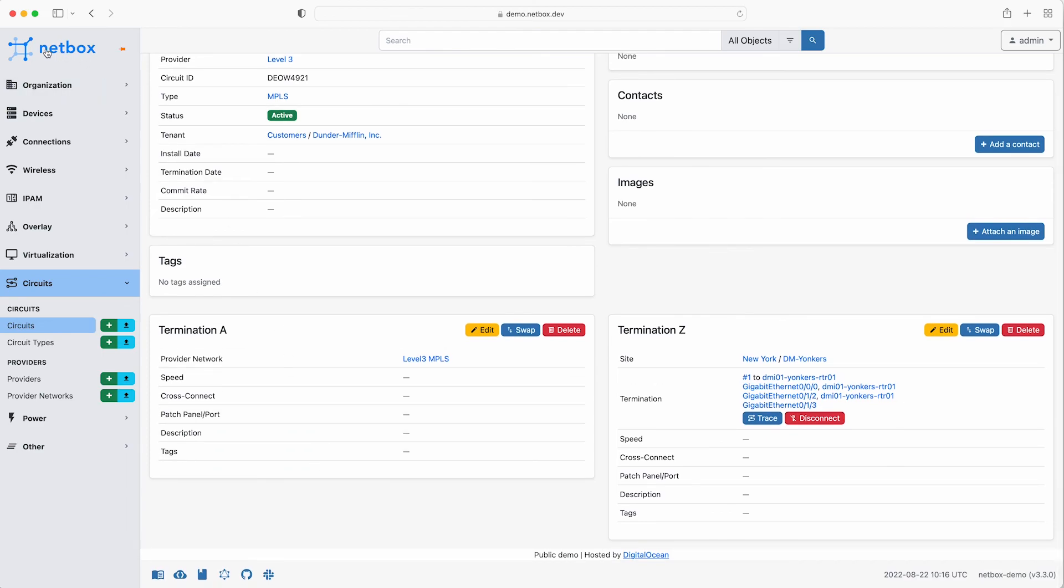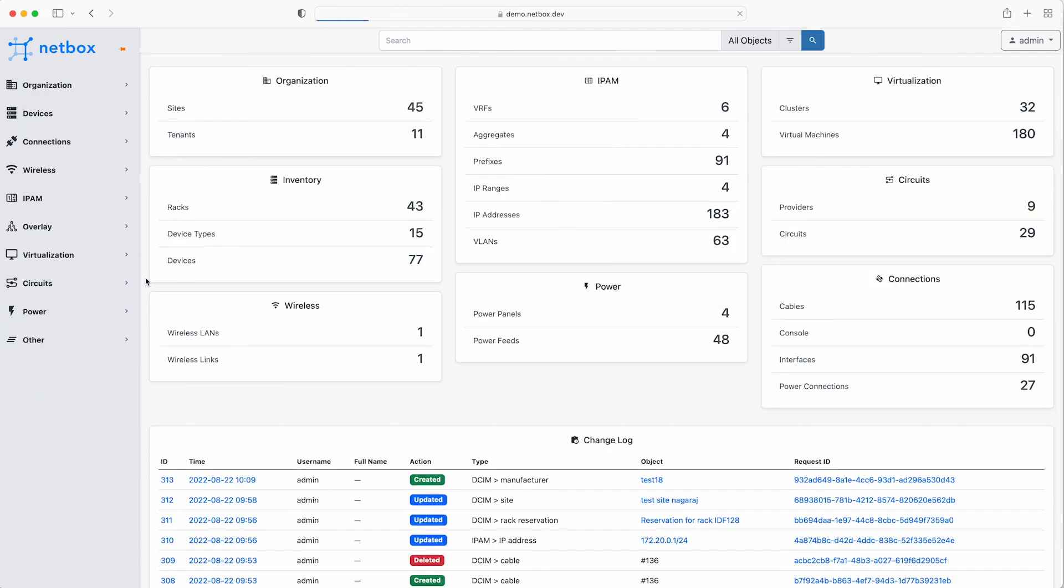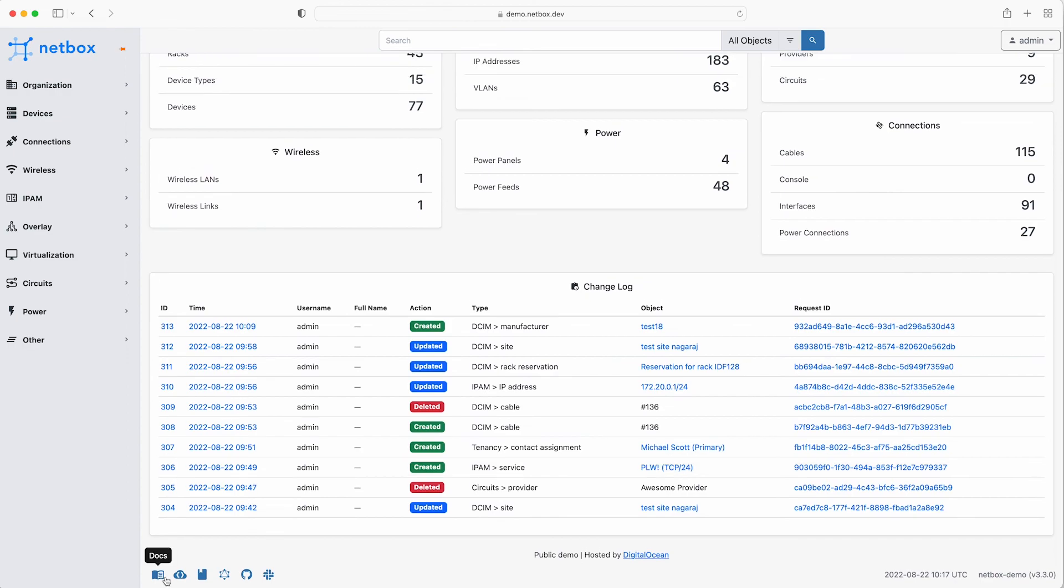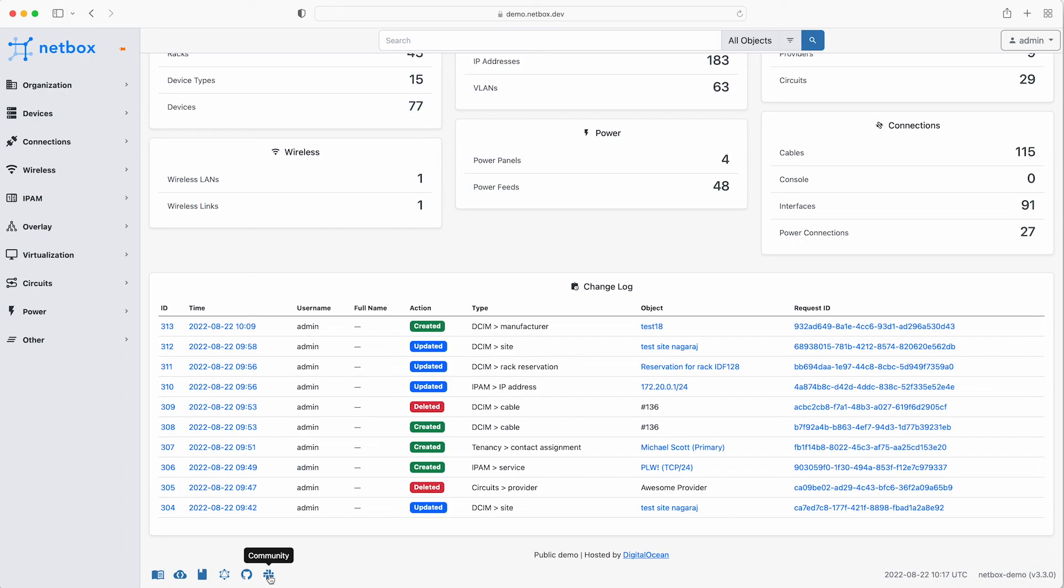Also right down at the footer of the page are handy links to the official documentation, the REST and GraphQL API documentation, the source code, and the community slack channel. And lastly if all of this wasn't enough, you can even switch the UI to dark mode.